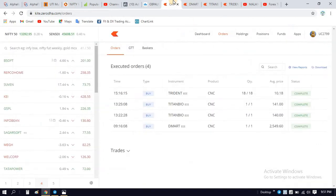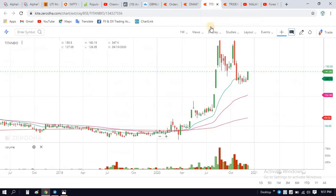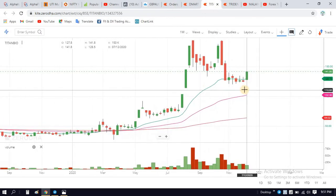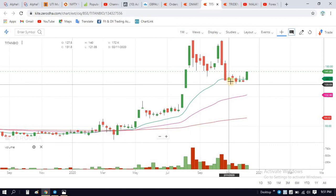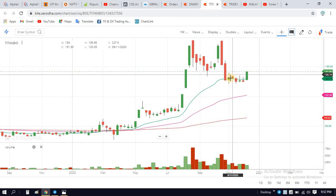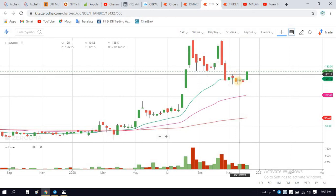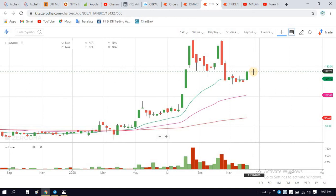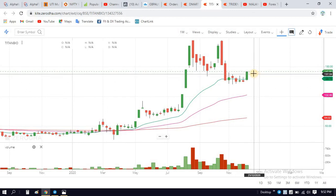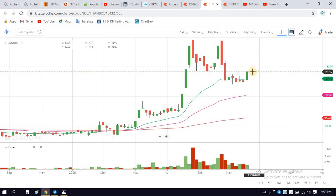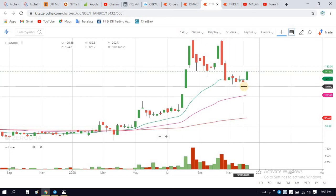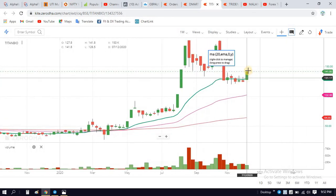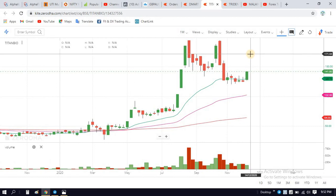Next, we will see the Titan Biotech. This is the Titan Biotech — this is a technical analysis. This is a spinning top, this is a high, this is a hammer. This is a shooting star. This is 161.